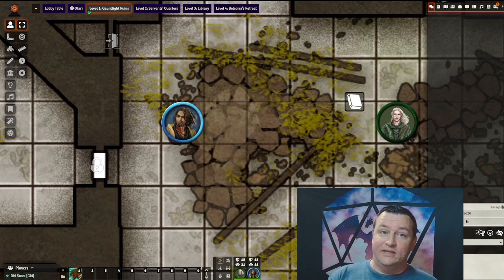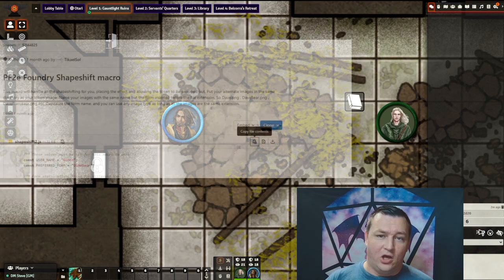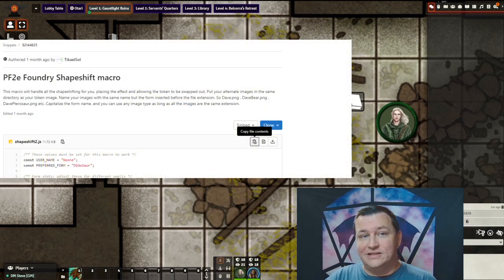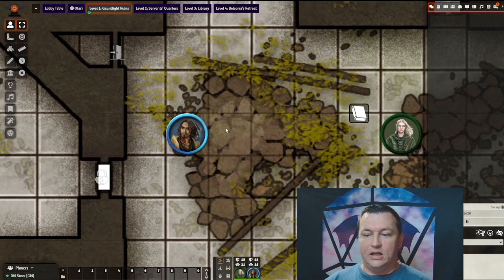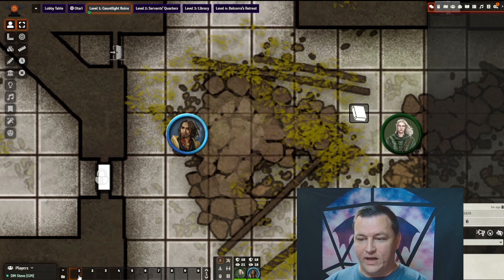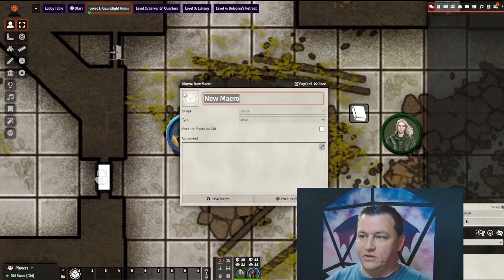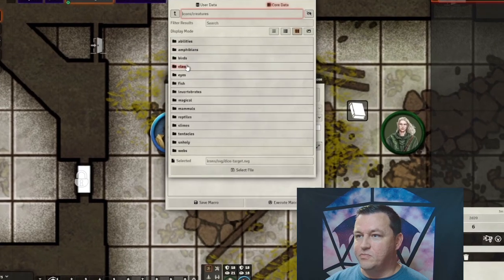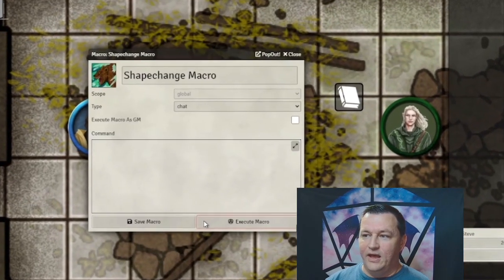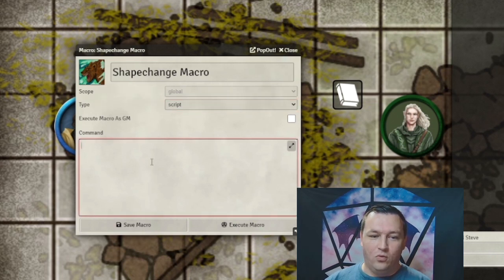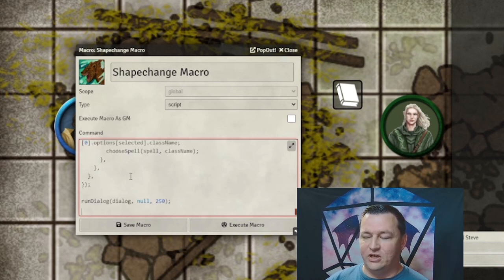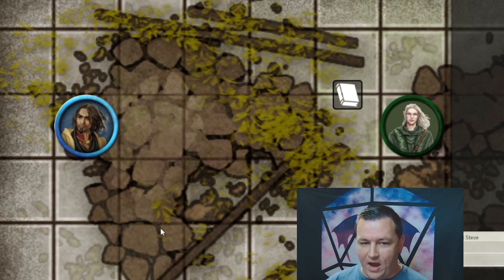First, let's get the macro into the game. Go to the link in the description of the video to get the latest code for the macro. From the GitLab screen, select the Copy File Contents icon, then let's go back to Foundry. We're going to click on one of our empty hotbar slots and it's going to create a macro by default. We're going to change the name to Shape Change Macro, give it a snazzy icon — I'll take the first one. Then we're going to change the type to Script — very important so it doesn't just put text in chat. And then we're going to paste the macro in the command section down here and hit Save Macro. That's it — now the macro is ready to go.